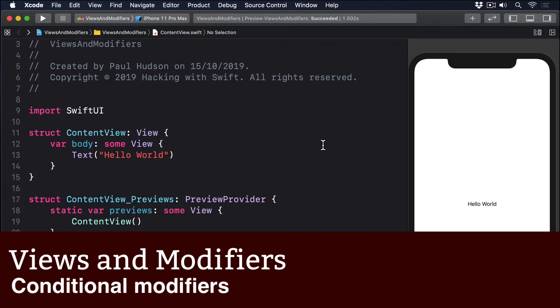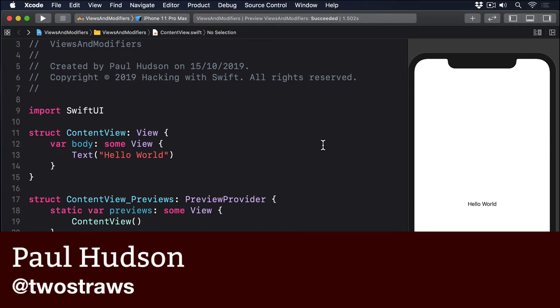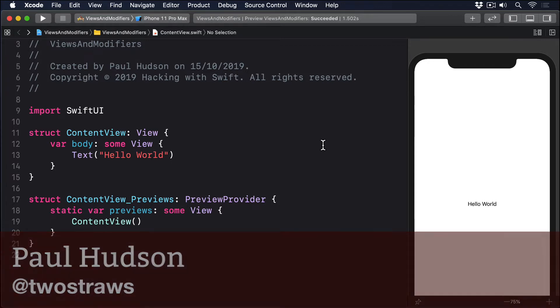It's common to want modifiers that apply only when a certain condition is met, and in SwiftUI the easiest way to do that is with a ternary operator.